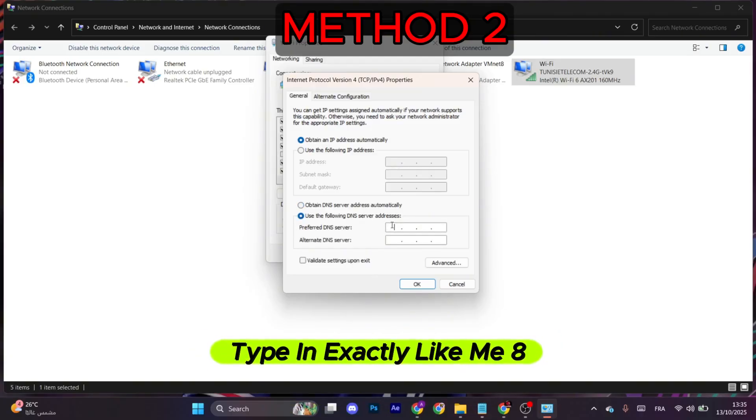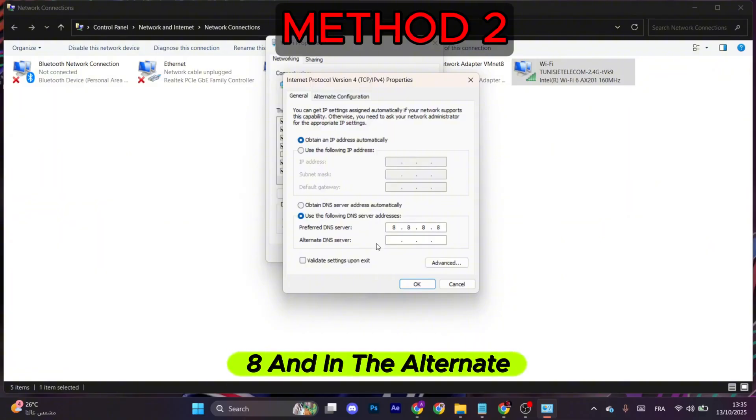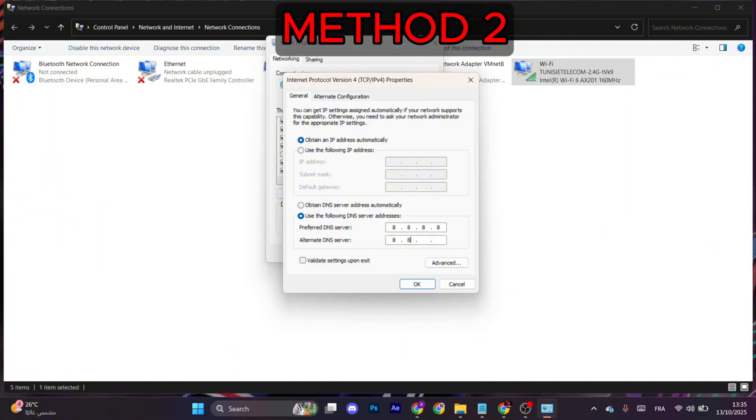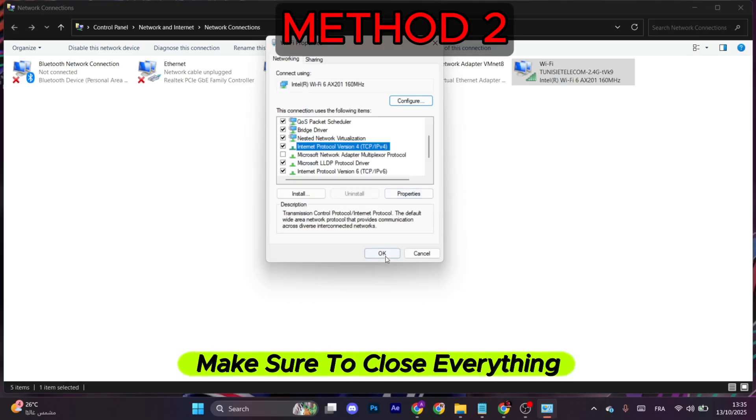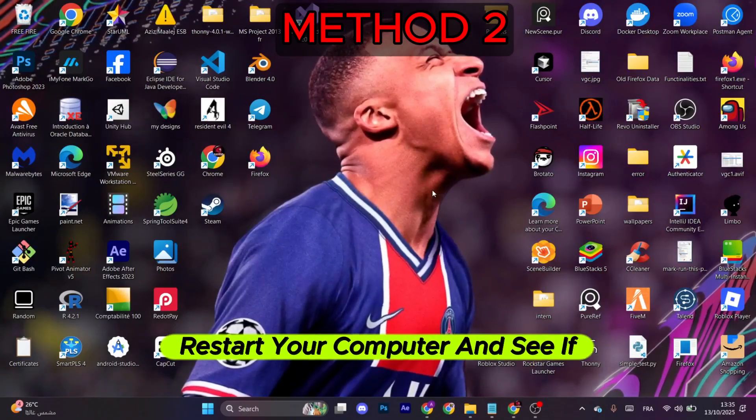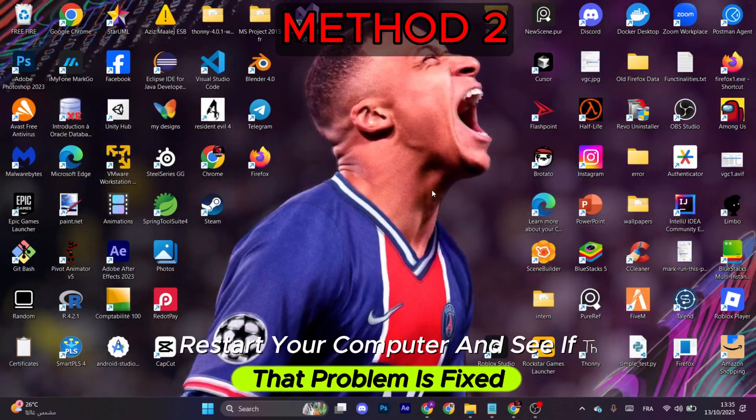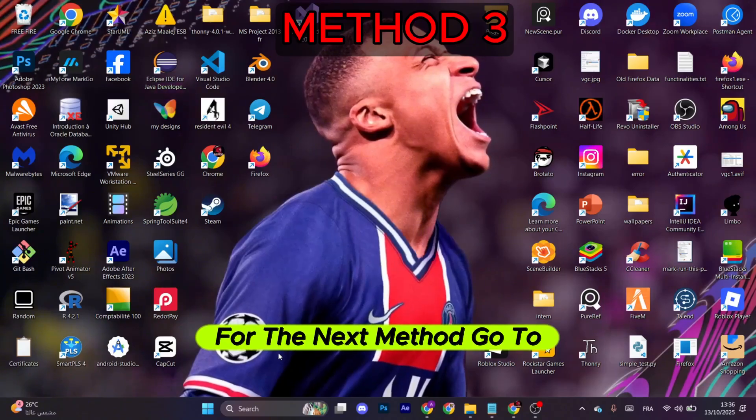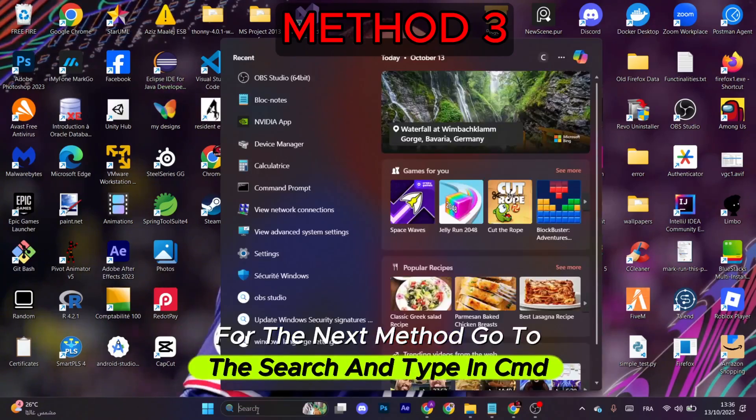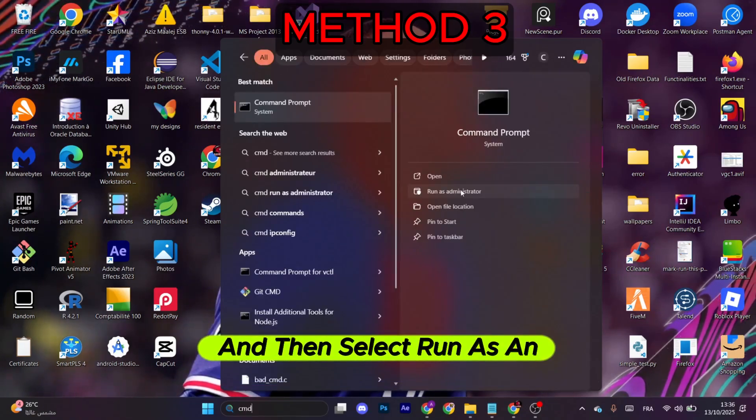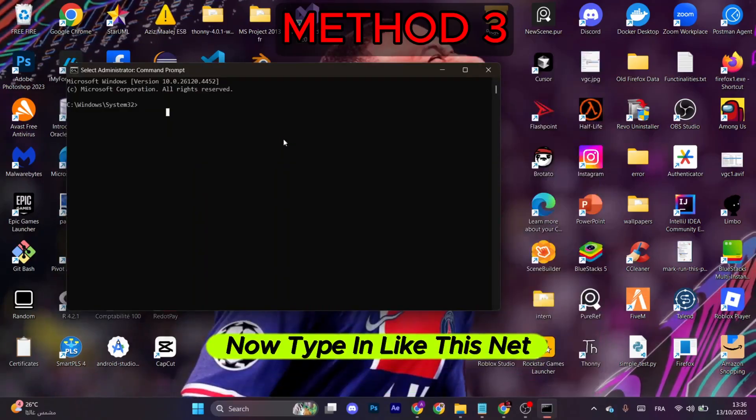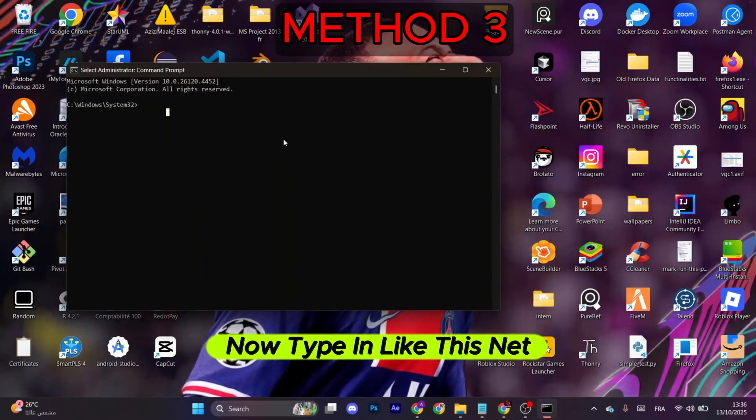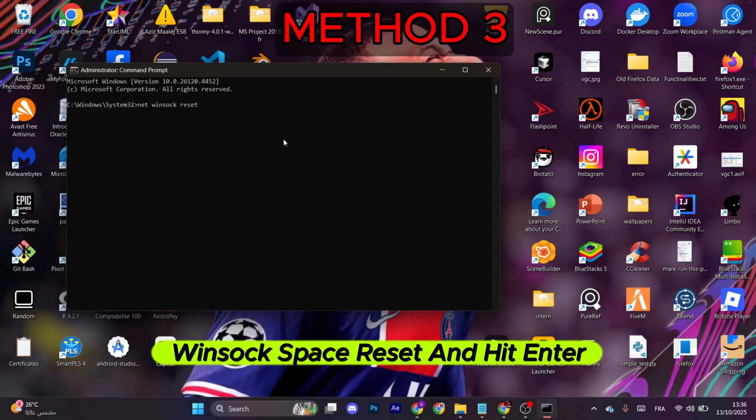In the preferred one, type in exactly like me: 8.8.8.8. And in the alternate, type in 8.8.4.4. After that, select OK. Make sure to close everything. Now restart your computer and see if that problem is fixed. For the next method, go to the search and type in CMD, and then select Run as Administrator.